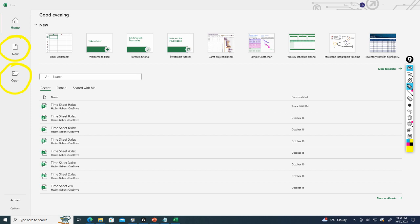We can see here that we have recent files. So all of the files that we've previously opened in Excel will show up in a list up to a certain amount. We've also got More Workbooks.